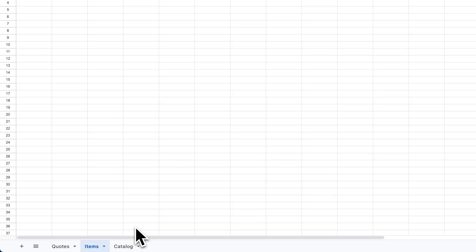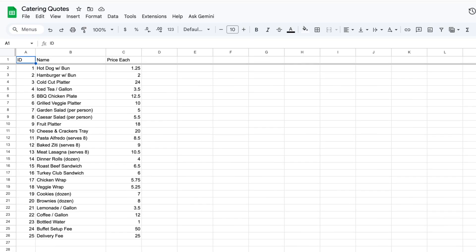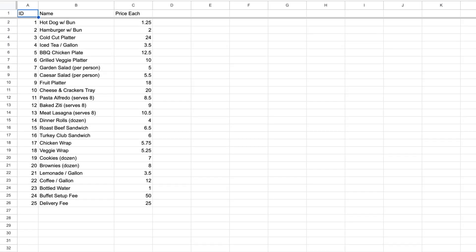Then we've got items. These are all your line items within the quote, and we're going to have a link back to the actual quote they're related to. You'll put in the quantity for them, and we'll do automatic calculation from the quantity to the linked item's price to figure out what the subtotal is for each line. Then finally, we have another sheet called catalog. I've got a bunch of sample data in here.